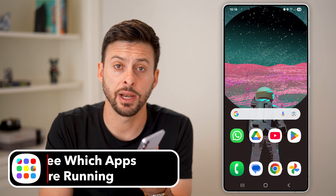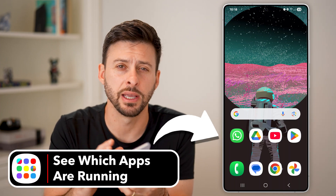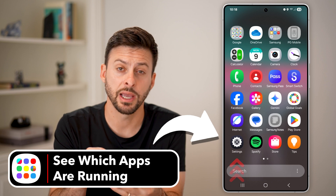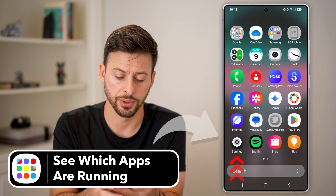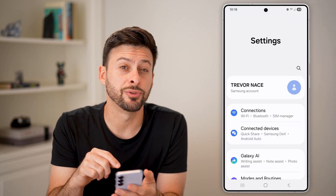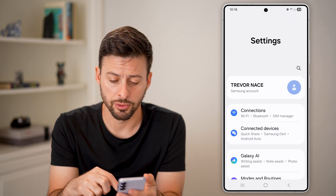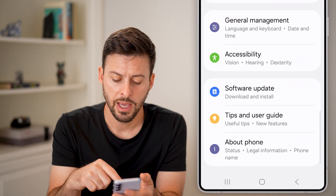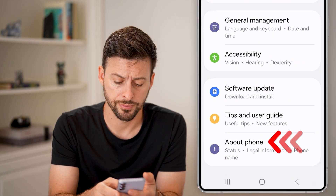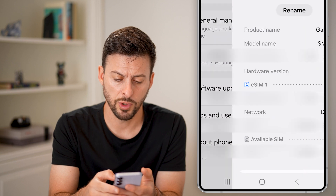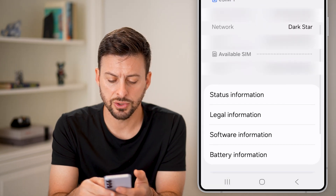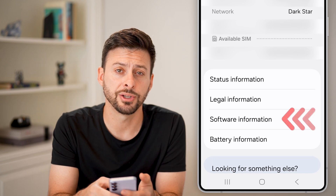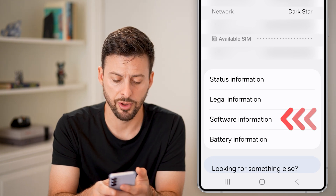Here's how to see which Android apps are running in the background. Swipe up and tap on your Settings. We need to enable developer mode, so scroll down to the very bottom and tap on About Phone. Once we're in there, scroll down until we get to Software Information and tap on that.